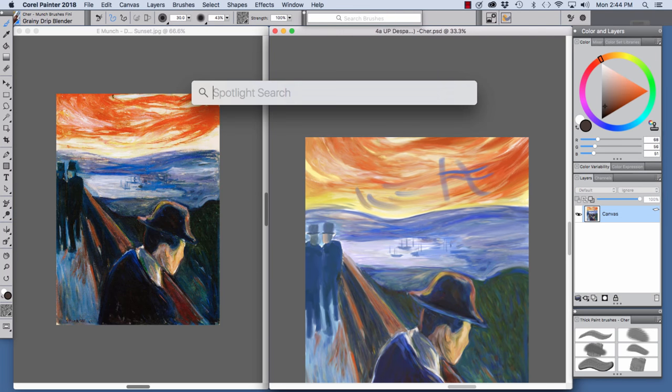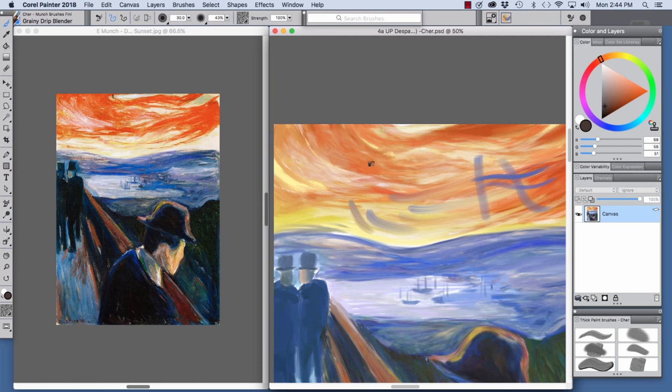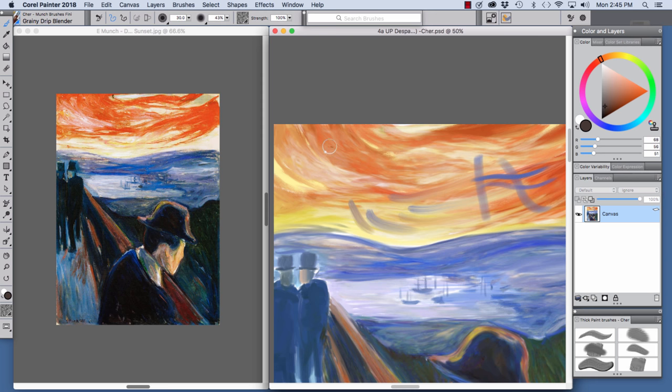And we're going to work on this area of the sky. Because I wanted to emulate some of the texture that Edvard Munch had in his sky. And we can do that with the Grainy Drip Blender.